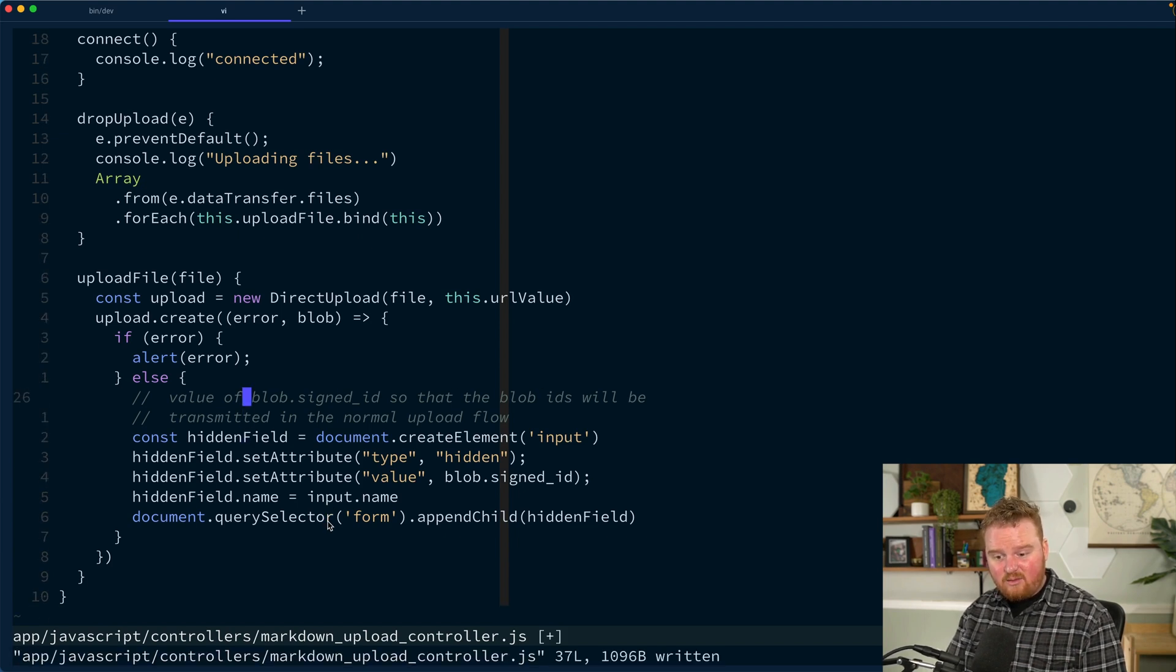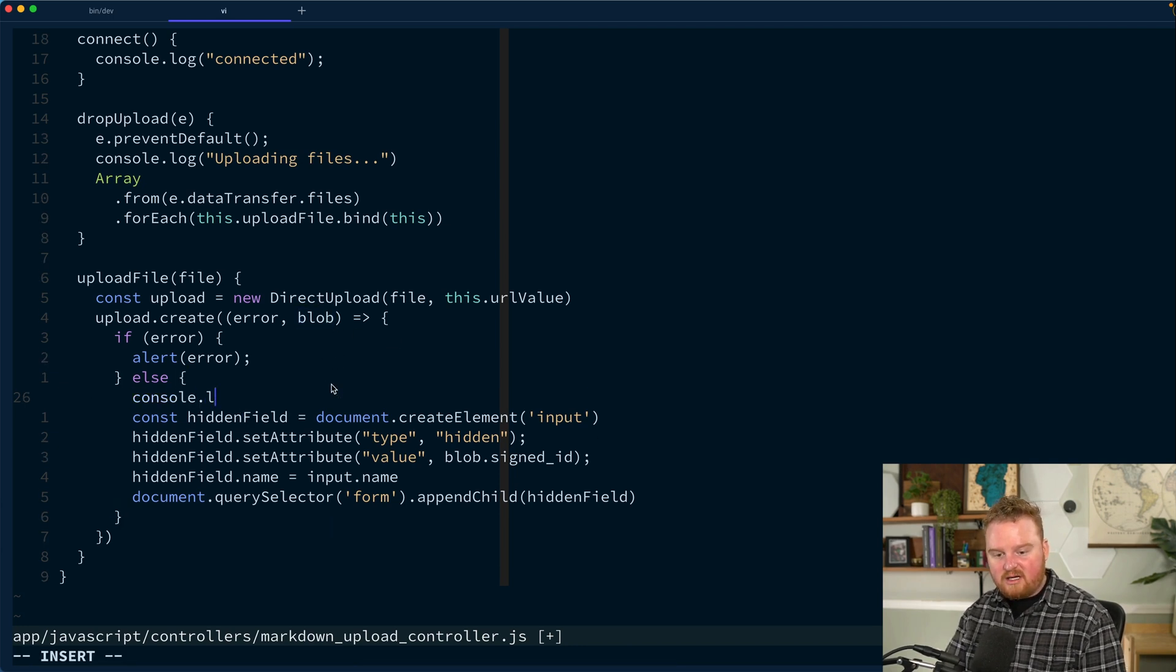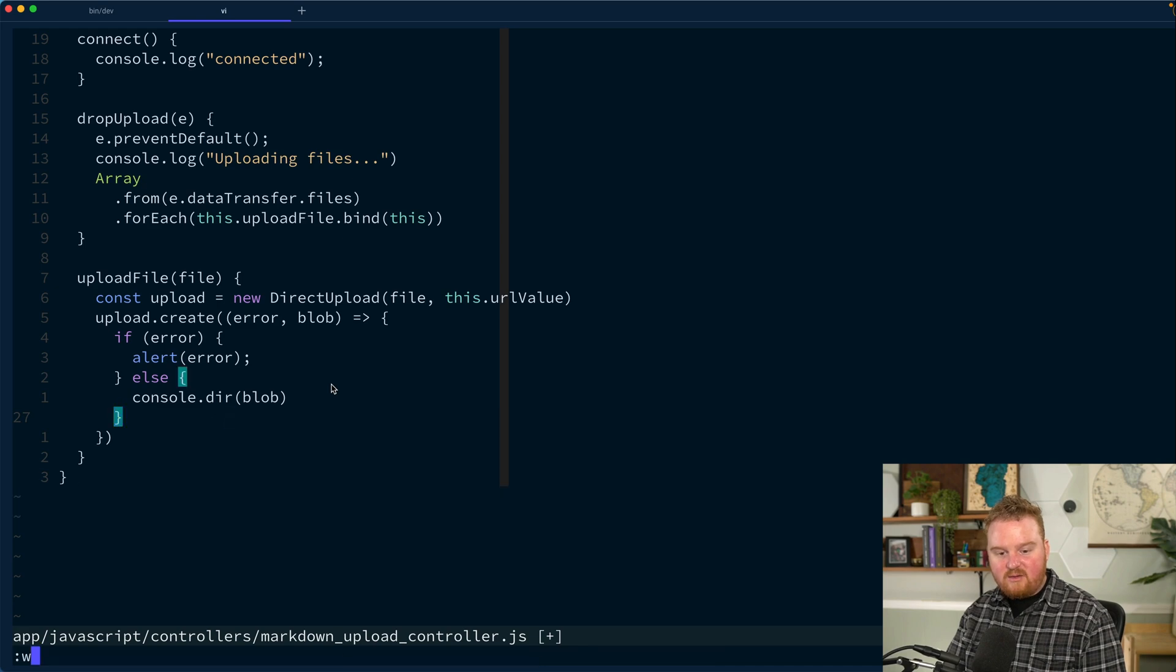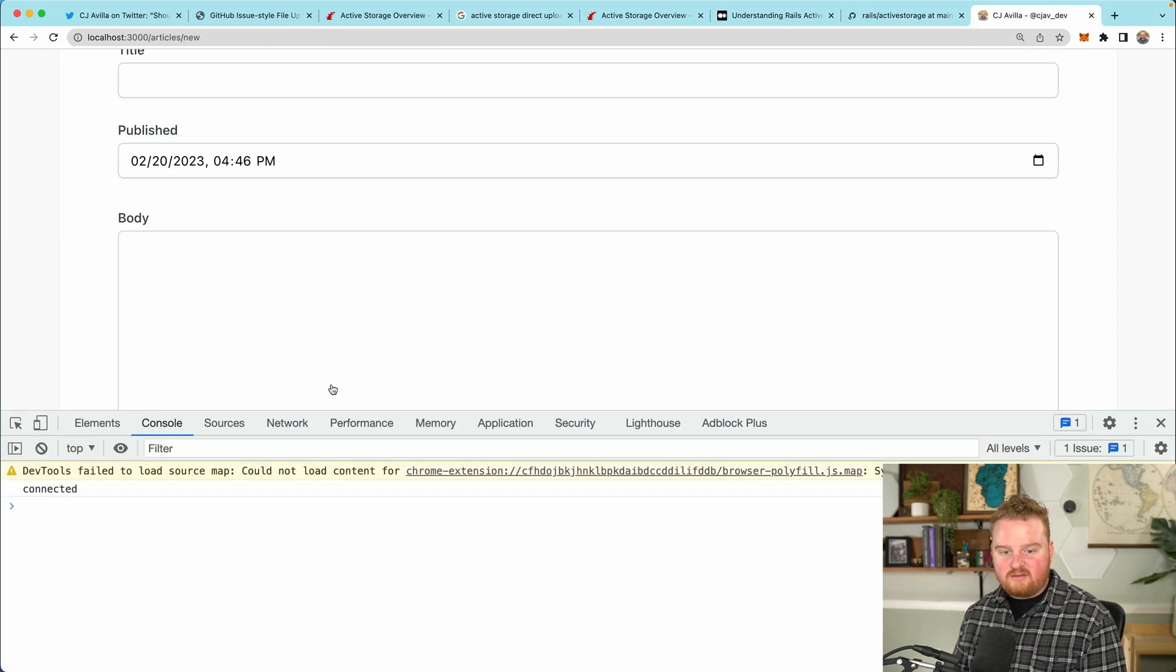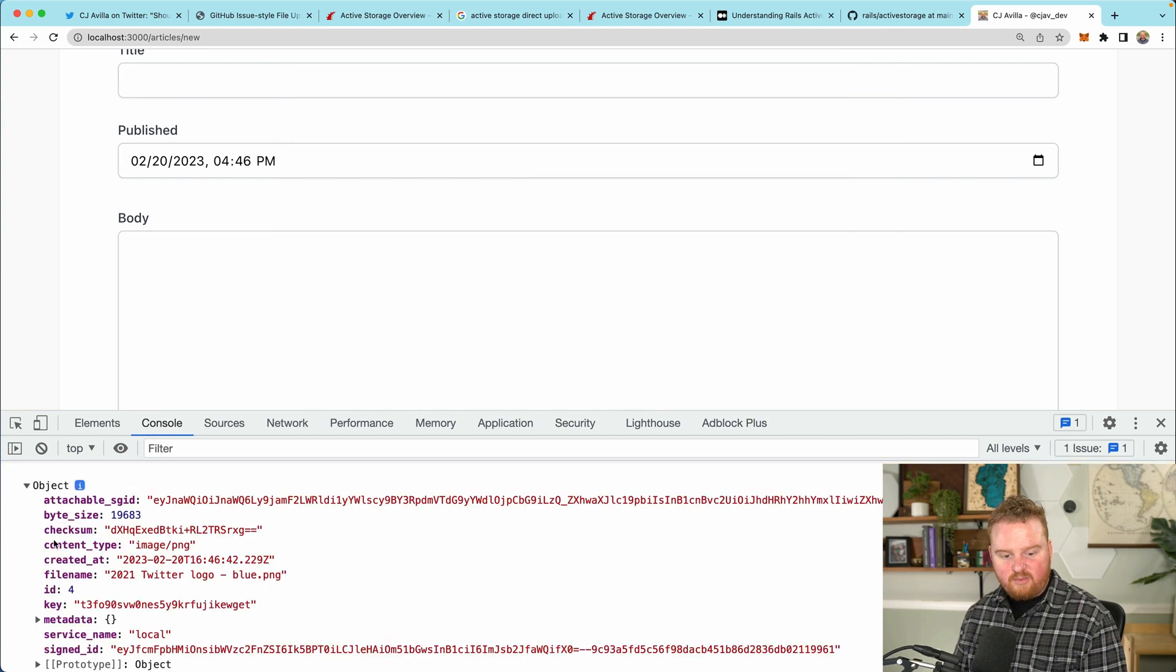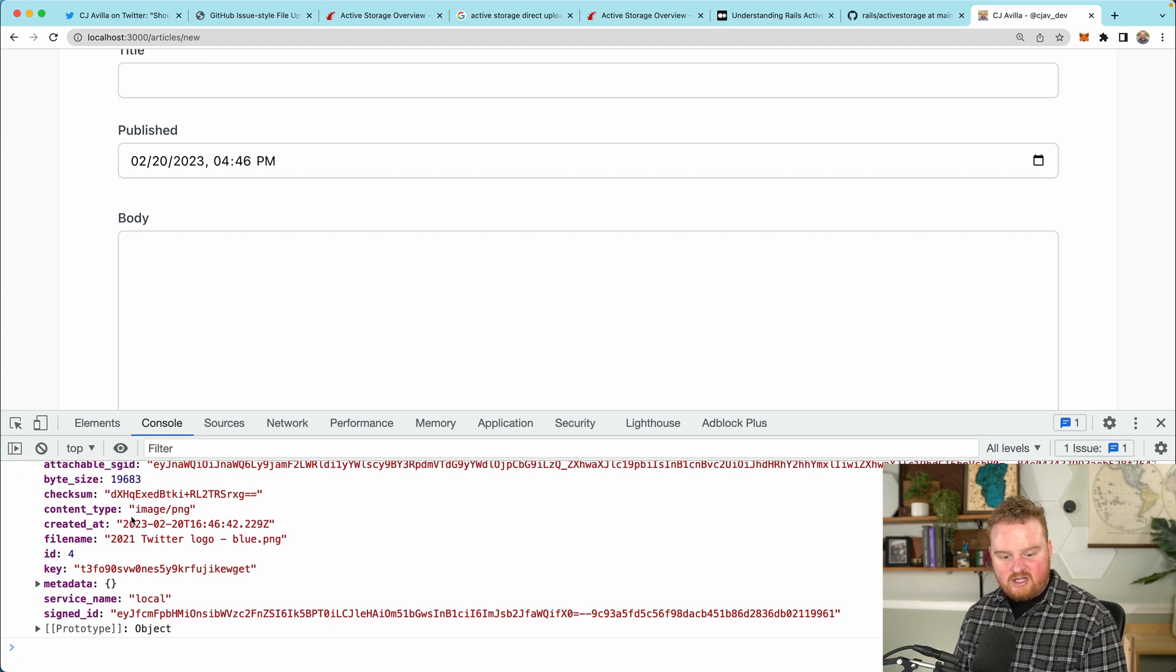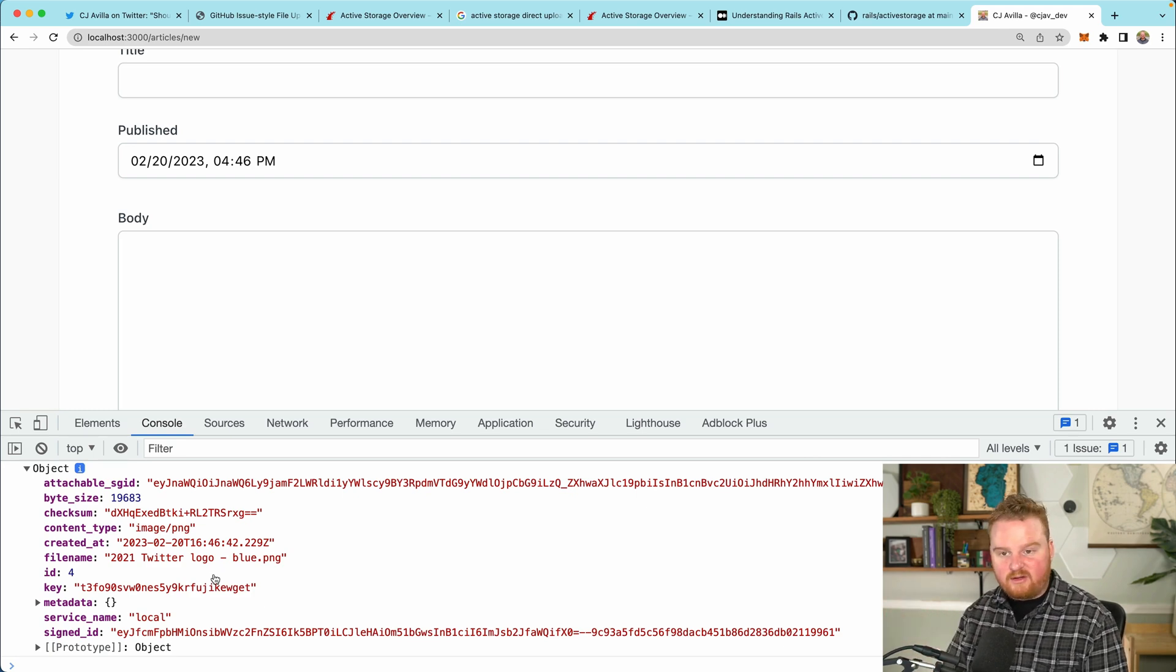So the next thing we want to do is we're going to get a few different pieces of information off of this blob. Let's console.dir the blob. We'll come back over here to our application, drop in an image. And this is our blob data that we're getting back. We're going to have this signed globally unique identifier. We have the size, a checksum. We know that it's an image and here we have the file name.